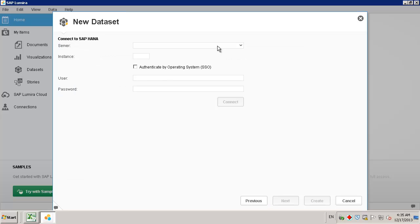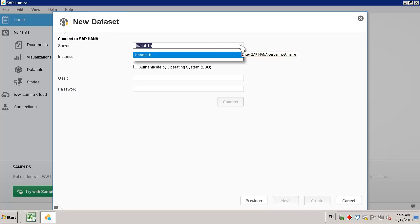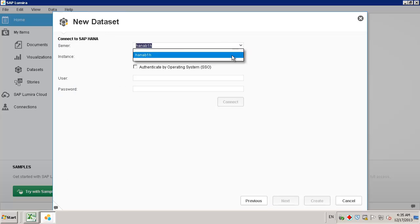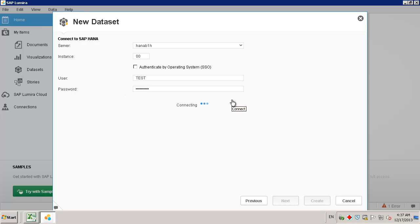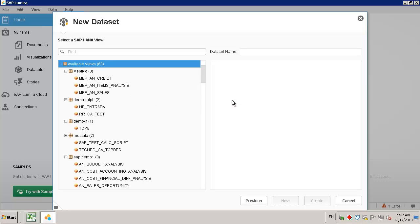We then select our server and login details. By entering our server login details, we are now able to select a HANA view for our report. For this example, it is the Sales Revenue Analytic Review from the SBO Demo US Demo Database.